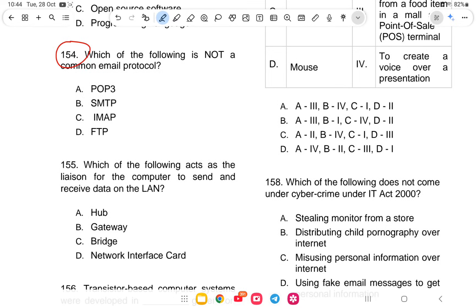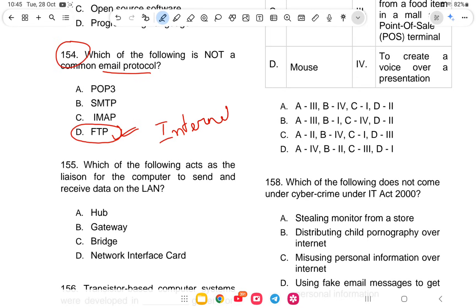Question 154: Which of the following is not a common email protocol? The options are POP3, SMTP, IMAP, or FTP. FTP stands for File Transfer Protocol — it is concerned with file transfer, not email. So FTP is not an email protocol.